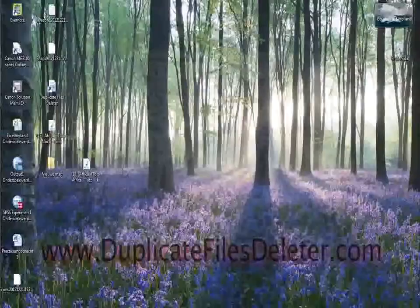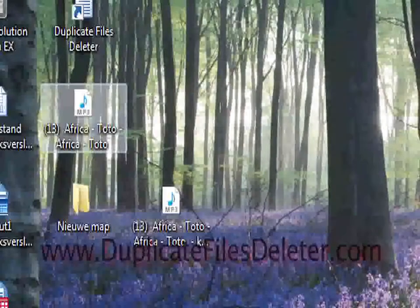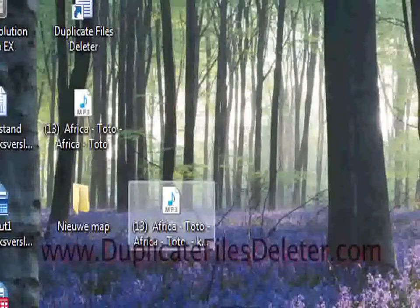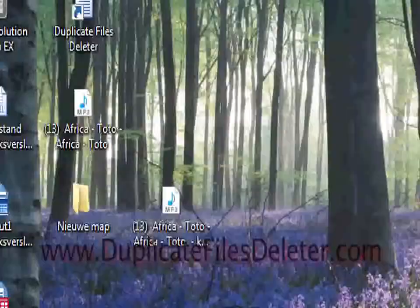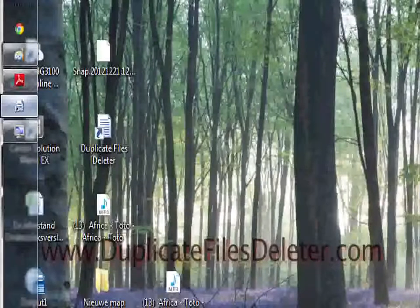I have a problem a lot with music. So here is, for example, one music file. This is Africa by Toto. Great song.